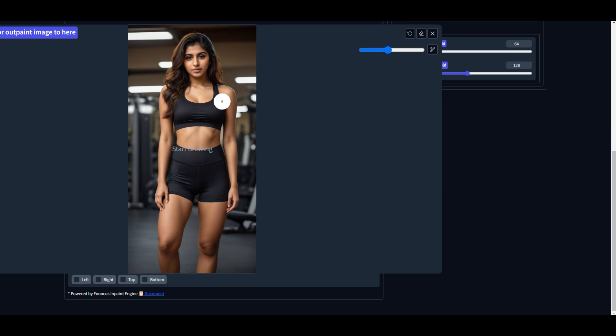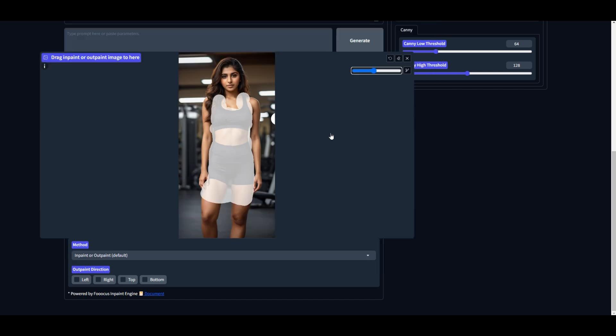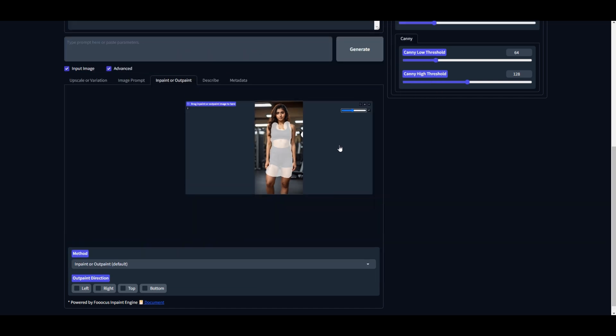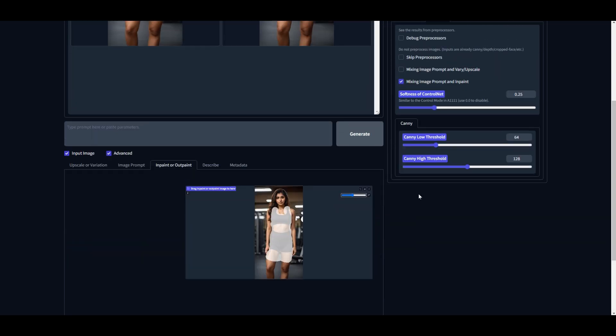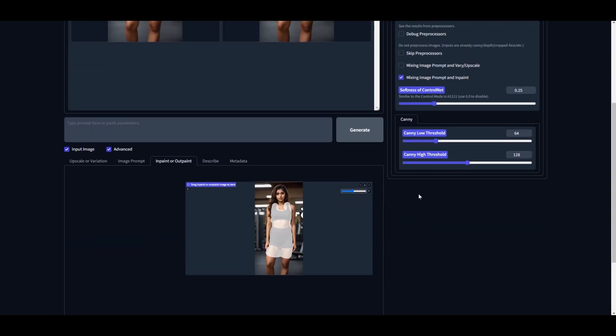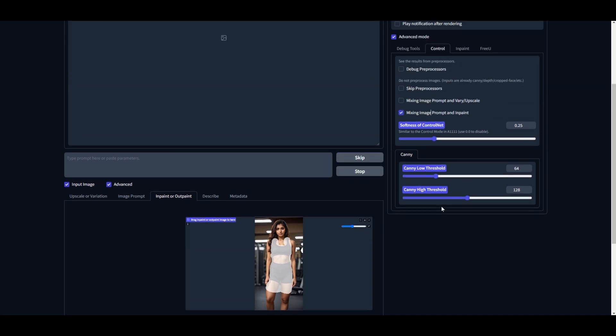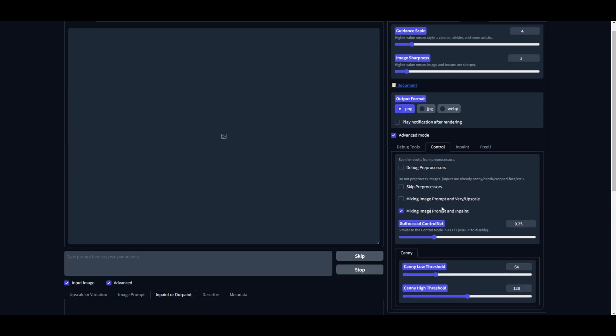On the right-hand side, adjust the brush size accordingly, then carefully highlight the area where your new outfit will be swapped. Once this is done, zoom out, and this time do not write any prompt. Delete the prompt you have already written and then click Generate. Wait for a couple of minutes, and there you go!